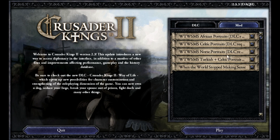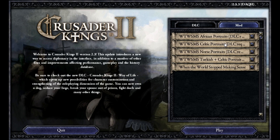Each of these basically gives you portraits based on DLC you own. This one should only be checked if you have the African portraits. This one should only be checked if you have the Celtic portraits. This one should only be checked if you have the Norse portraits. And this one should only be checked if you have the Turkish and Celtic portraits.